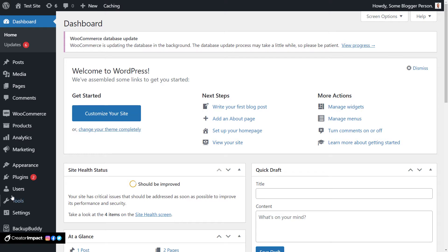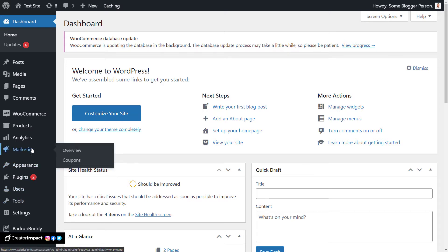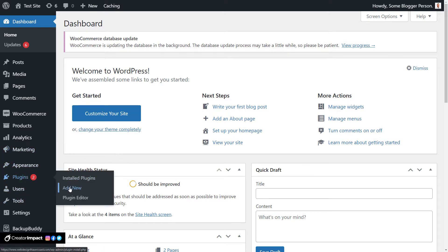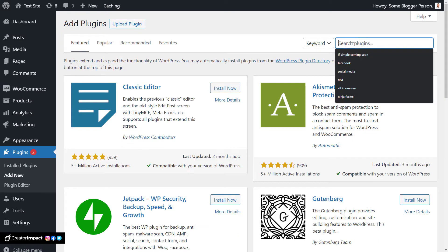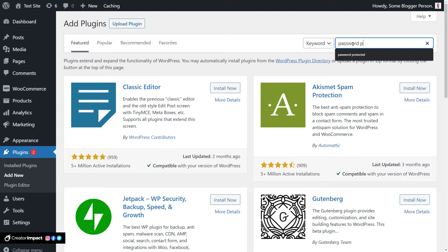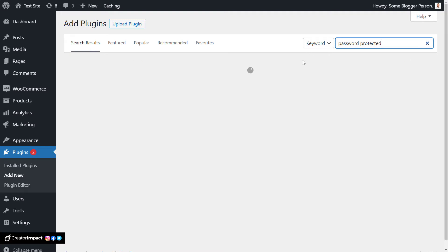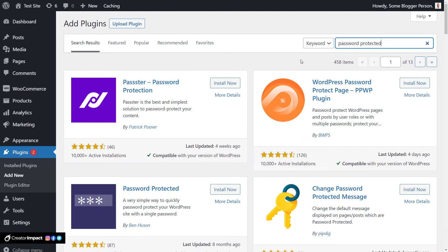We're heading into Plugins, going to Add New, and we're going to type in 'Password Protected.' Straight away you see you get a few results. We're going to go to Password Protected by Ben Houston and install that plugin.